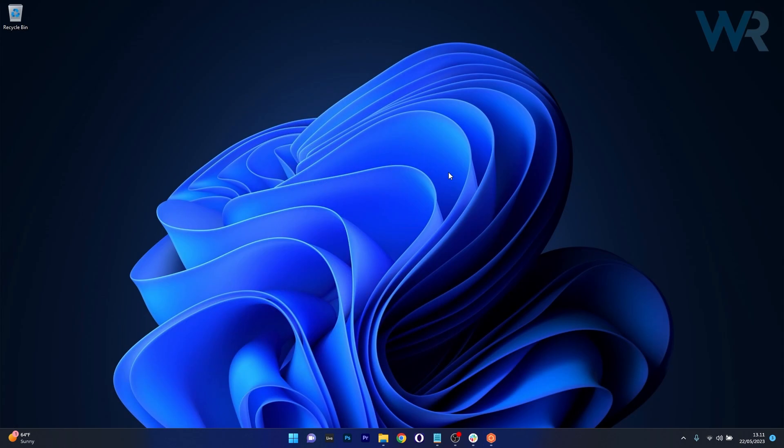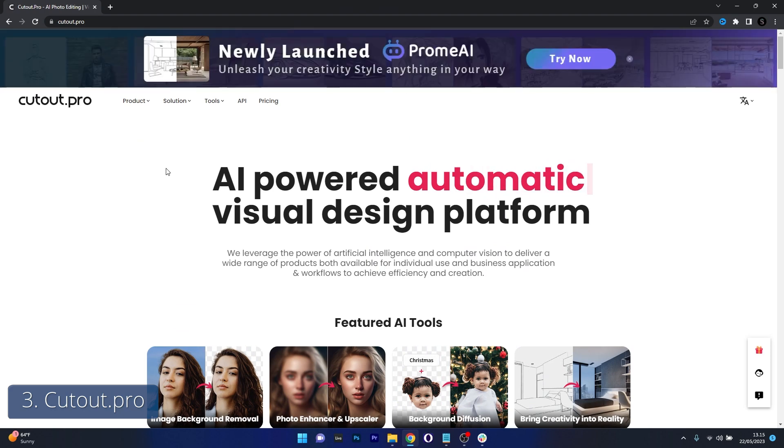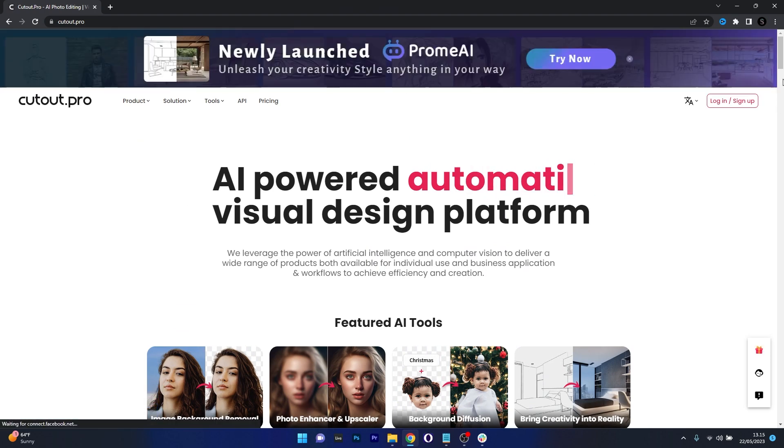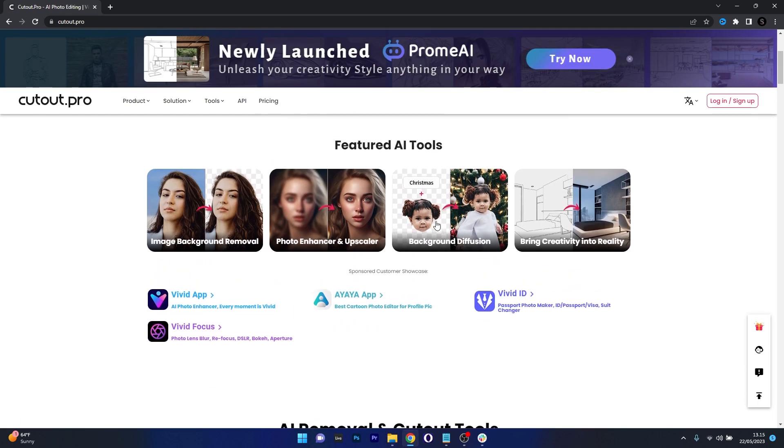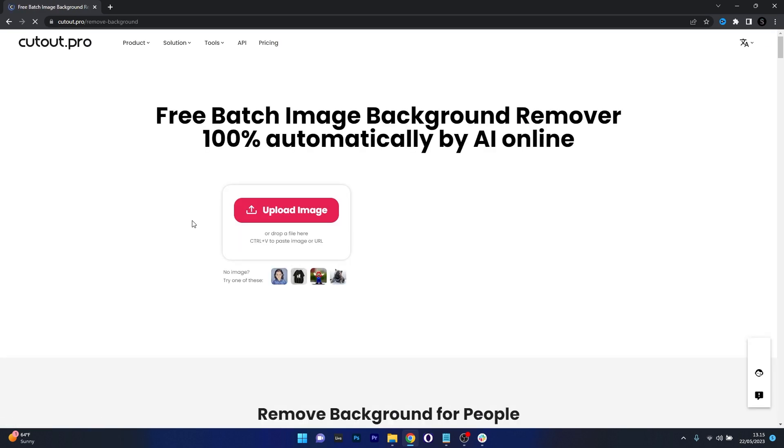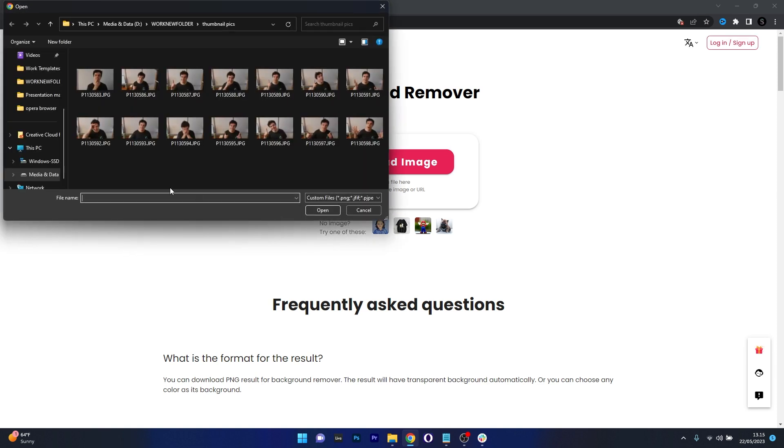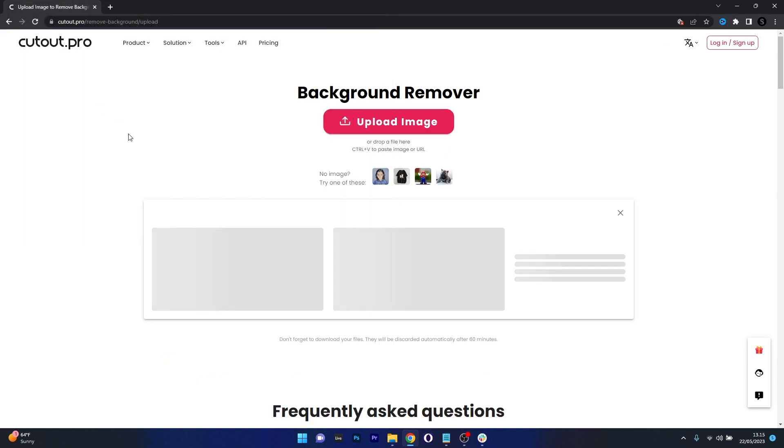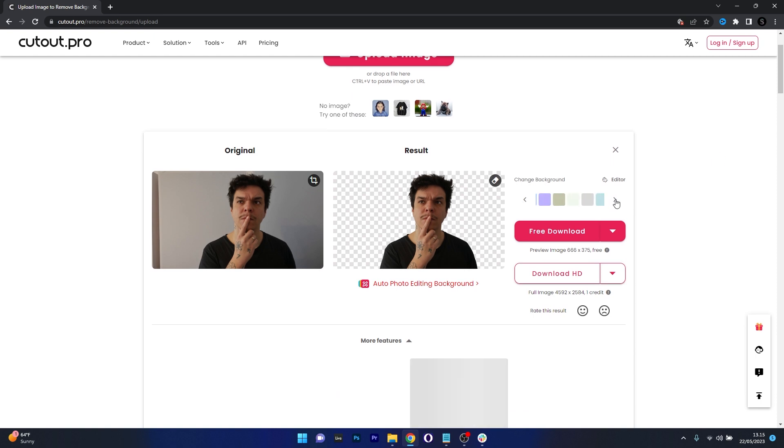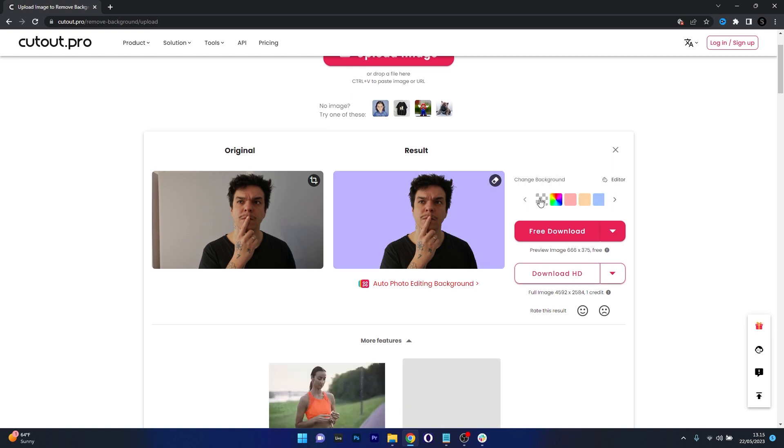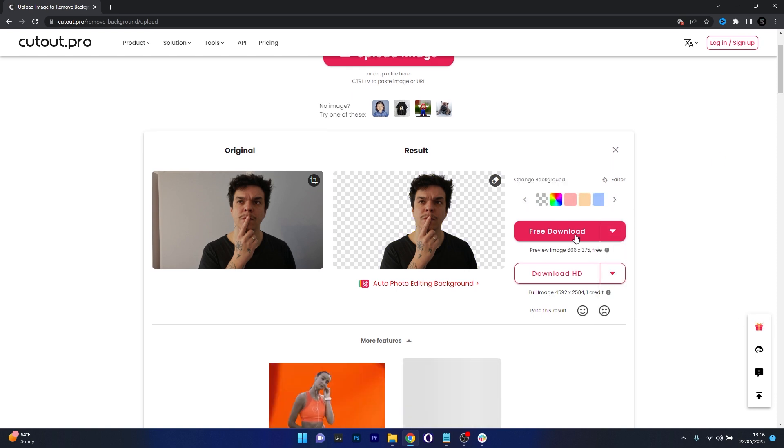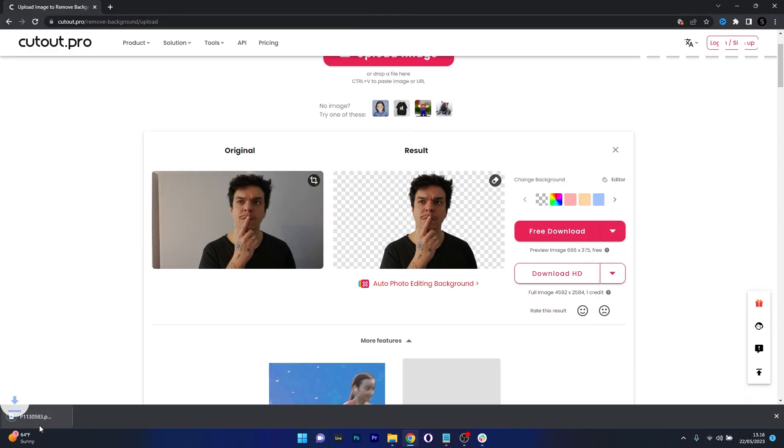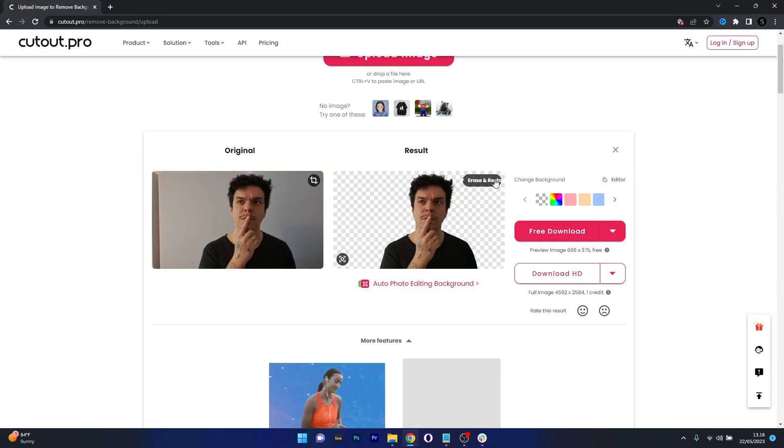And finally we have a robust online tool, which is Cutout.pro. It's perfect for those who need quick fixes on the go without installing hefty software. This cloud-based platform excels at automating background removal while maintaining excellent image quality. The service is incredibly simple to use. You just need to upload an image from your PC and that's it. The AI will process your image and you'll be ready to download it.